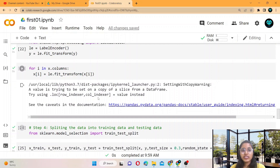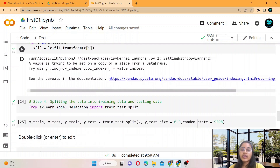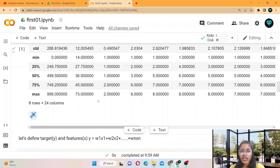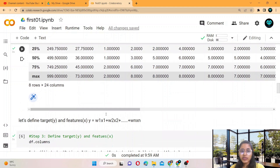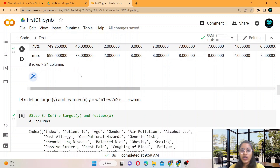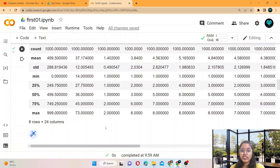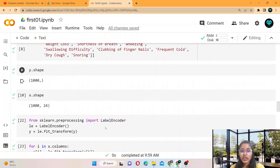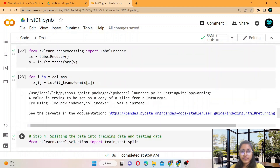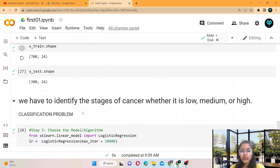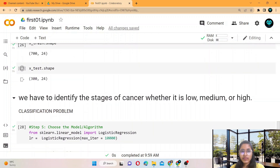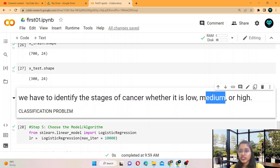Our problem is a classification problem, as we already know. Whatever we want to predict is low, medium, and high — we have to identify the stages of cancer, whether it is low, medium, or high. So it is a string value.